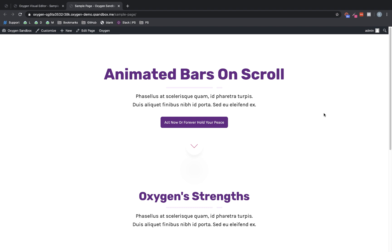Hi, this is Elijah with the Oxygen team. And in this video, I'm going to show you how to create some animated progress bar style elements that animate when they are scrolled into the viewport.